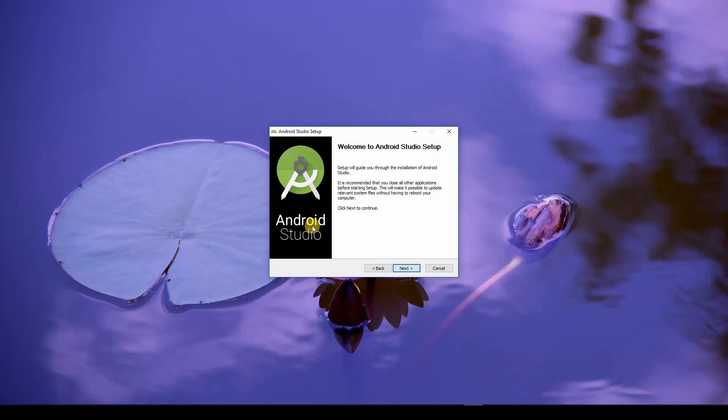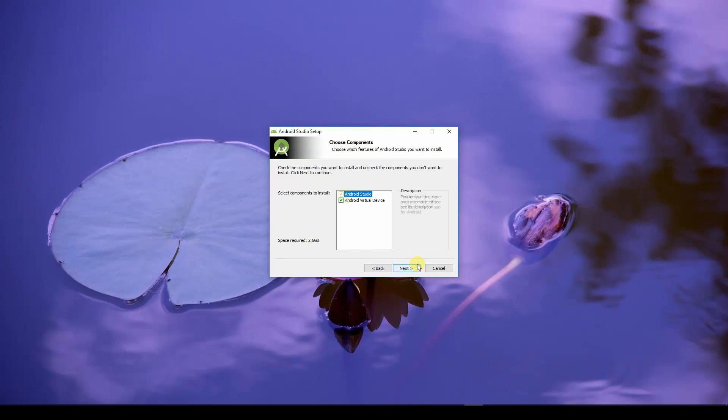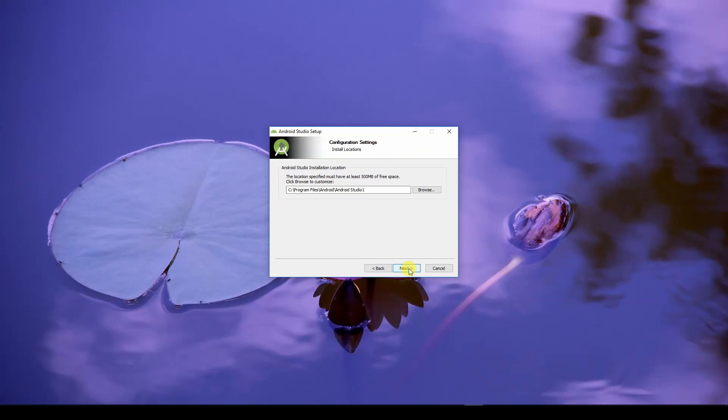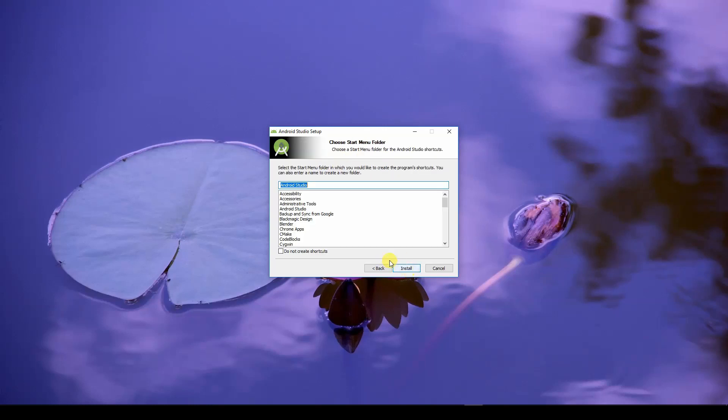I will go over the different Android versions and how you can decide which version you should use when creating a new project. For now, you can just click Next. Of course, Android Studio and Android Virtual Device. Next. And then you install.